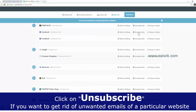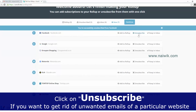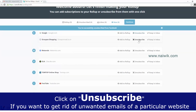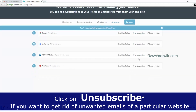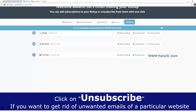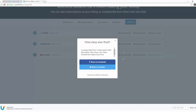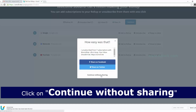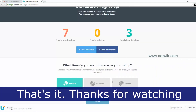Unsubscribe from the listed subscriptions. That's it — click on Continue, then Continue Without Sharing. That's it.